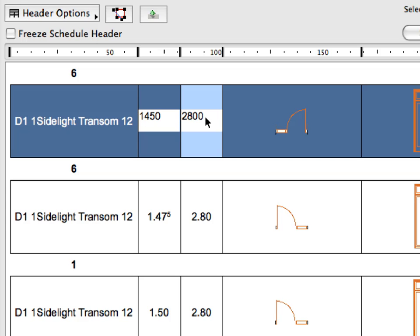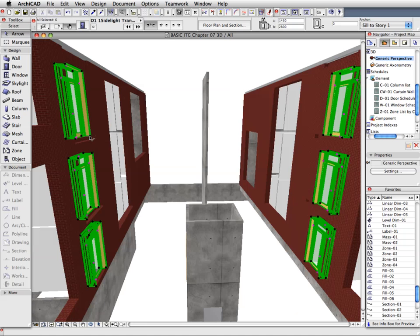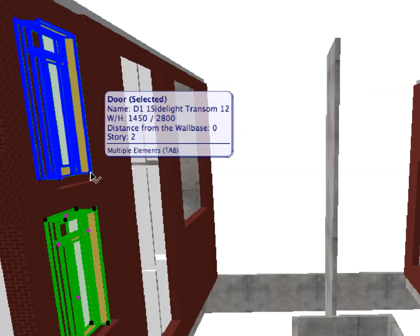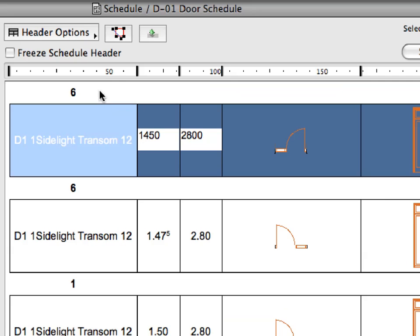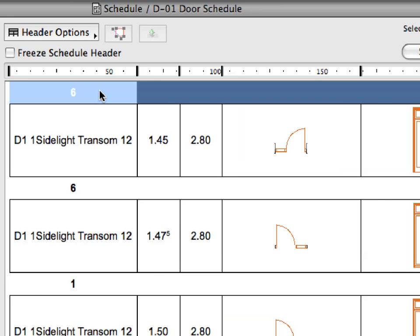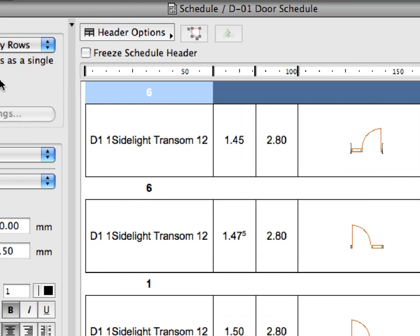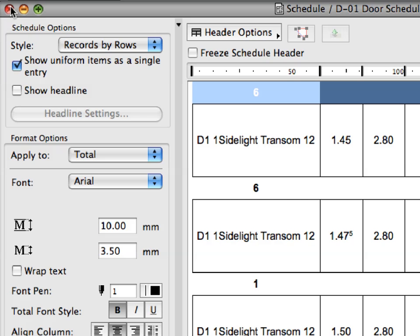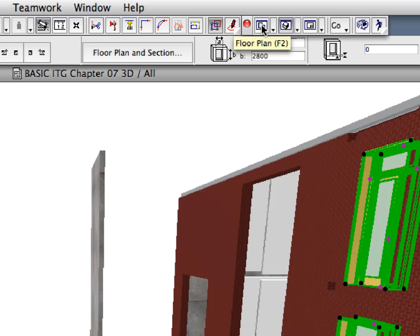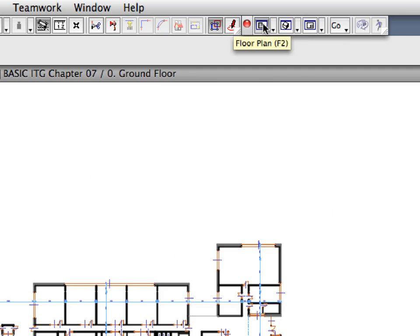The change will be made instantly after you are done with the Height update. Note that the doors in the 3D window have been automatically changed to reflect the new Height value. We are now finished modifying our interactive door schedule. Close the interactive door schedule and return to the floor plan project view.